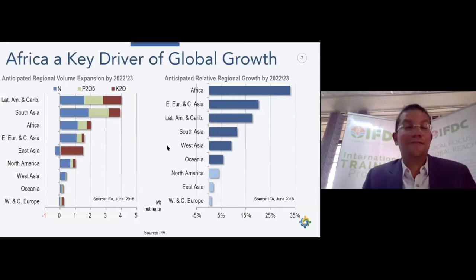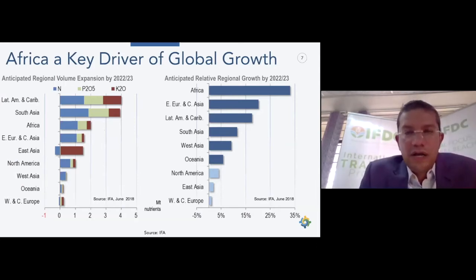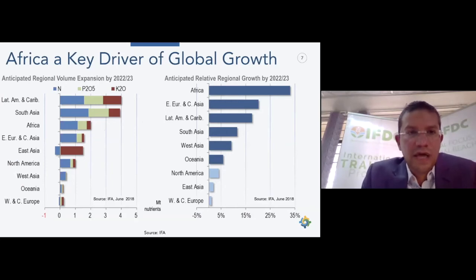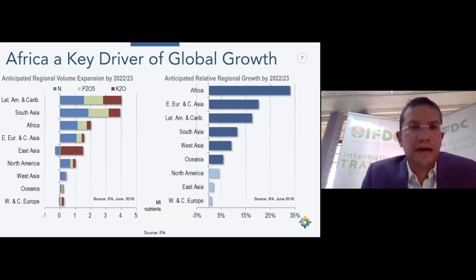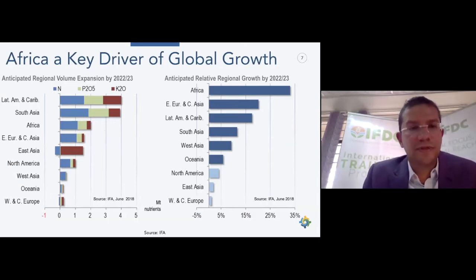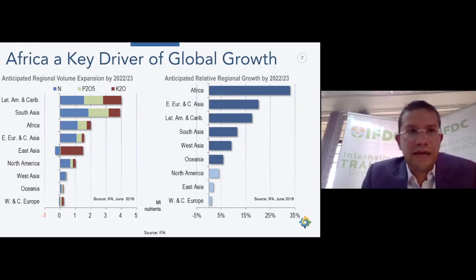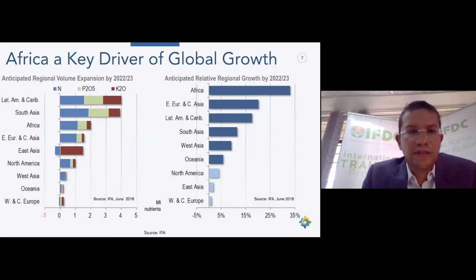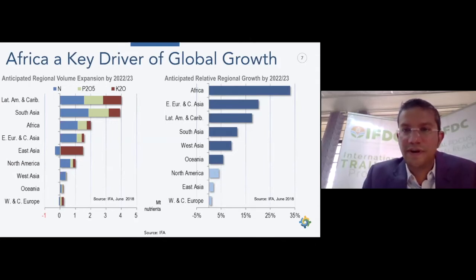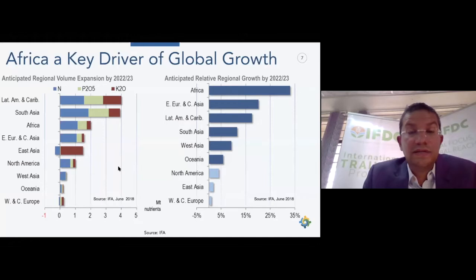Fertilizer data is the main topic today. Africa is a key driver of global growth in fertilizer markets. Looking at anticipated expansion by volume, the largest growth comes from Latin America, South Asia, and then Africa as number three. However, in terms of relative growth, Africa is the highest — because until now Africa has been just one percent of the global market, yet is projected to show almost 35 percent growth between 2018 and 2023.